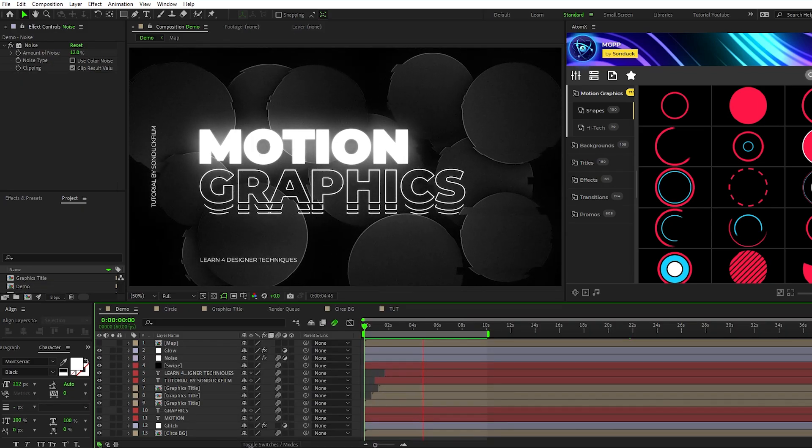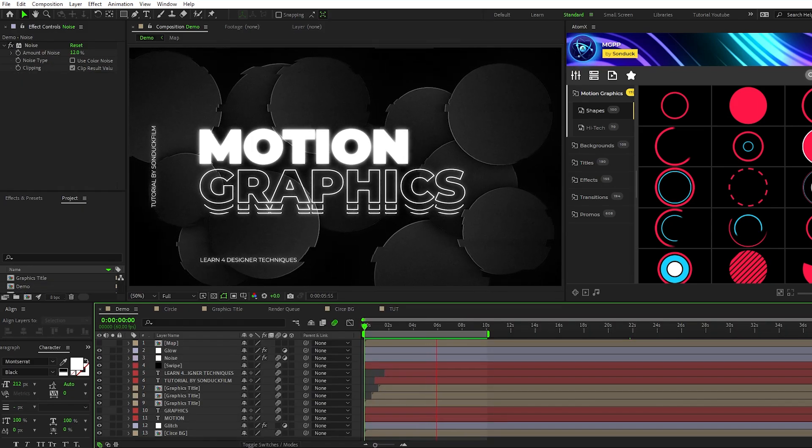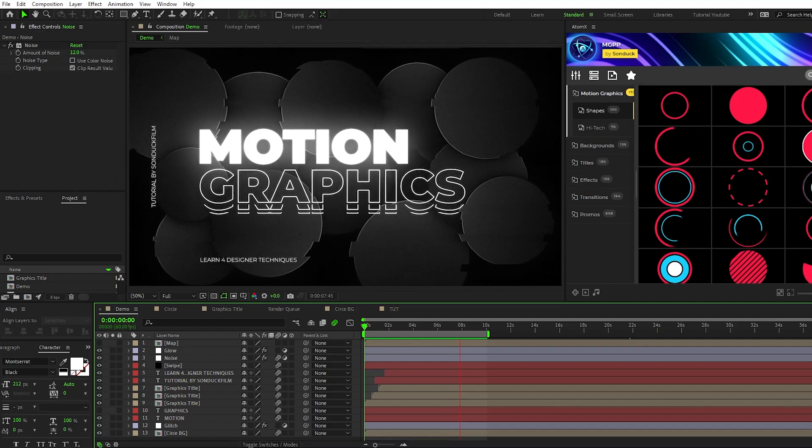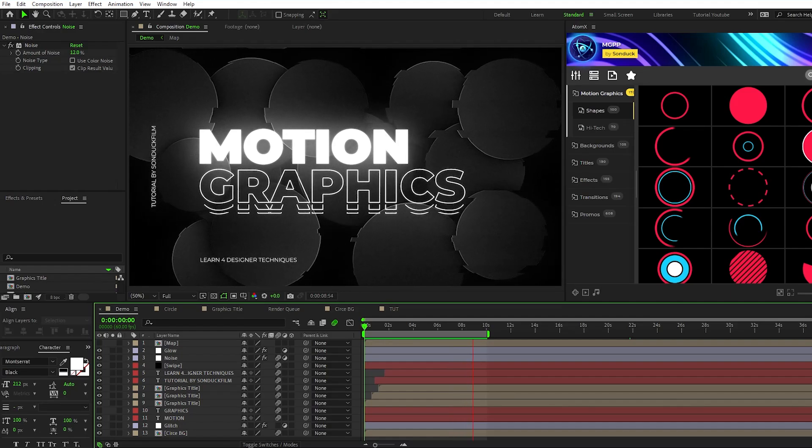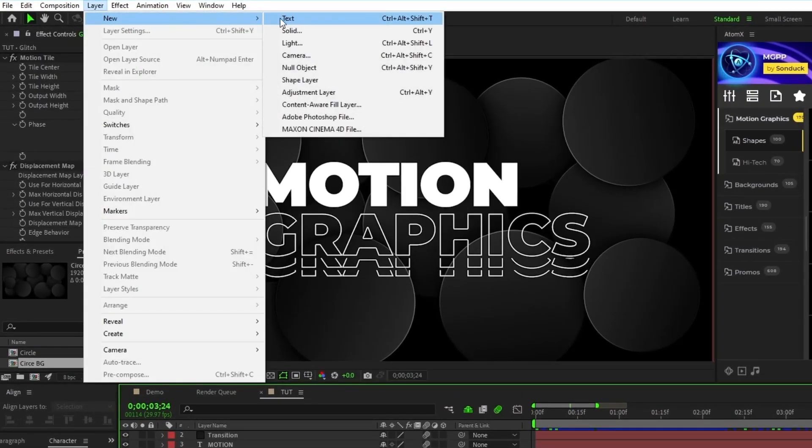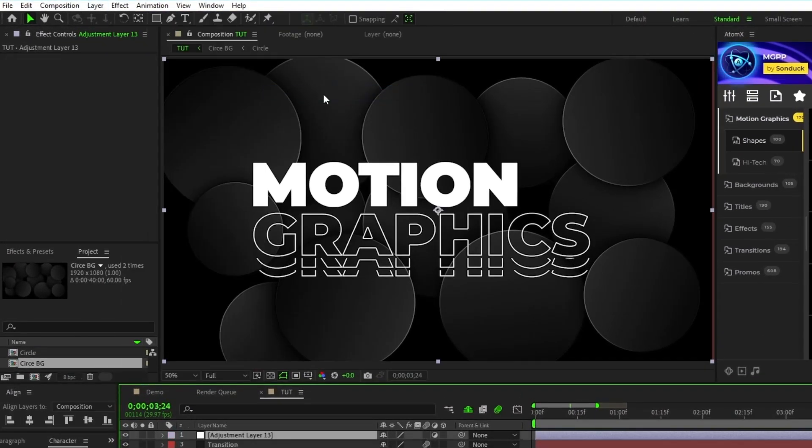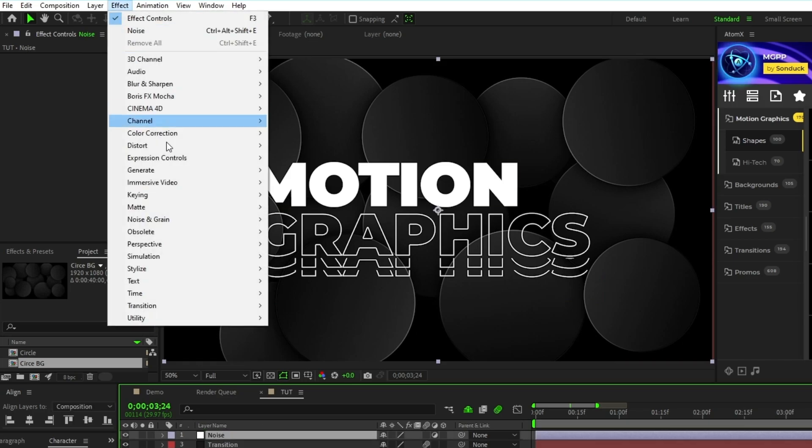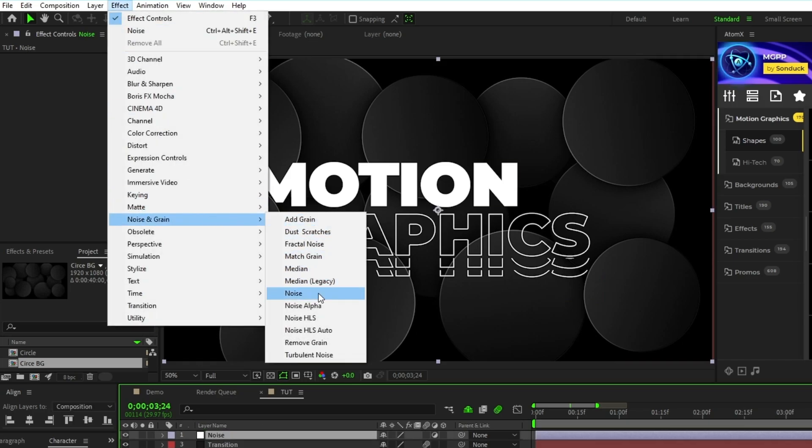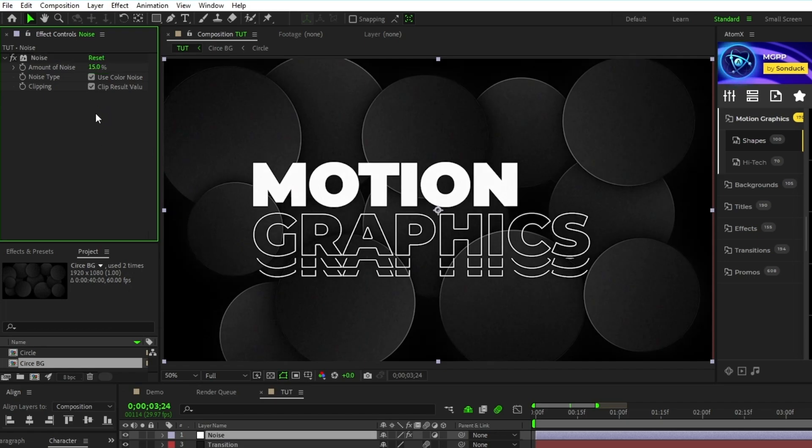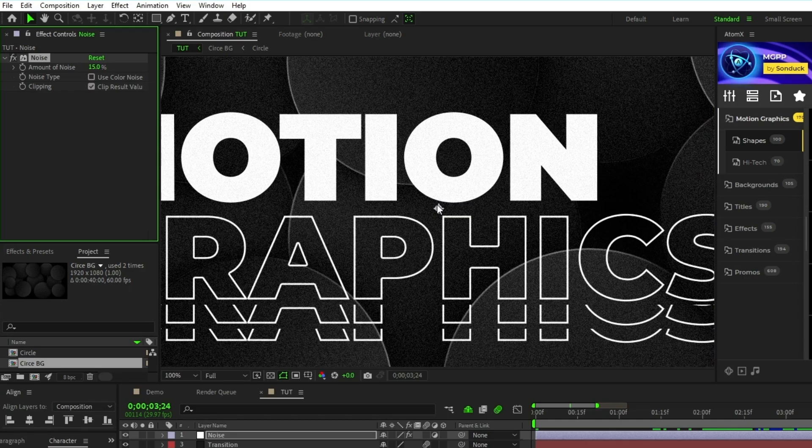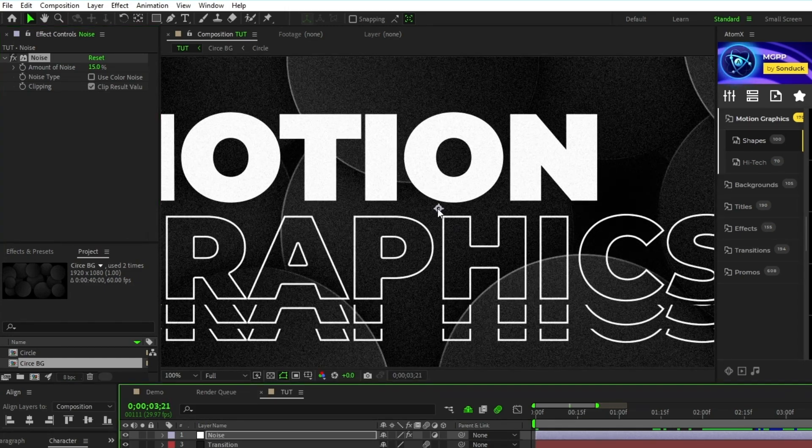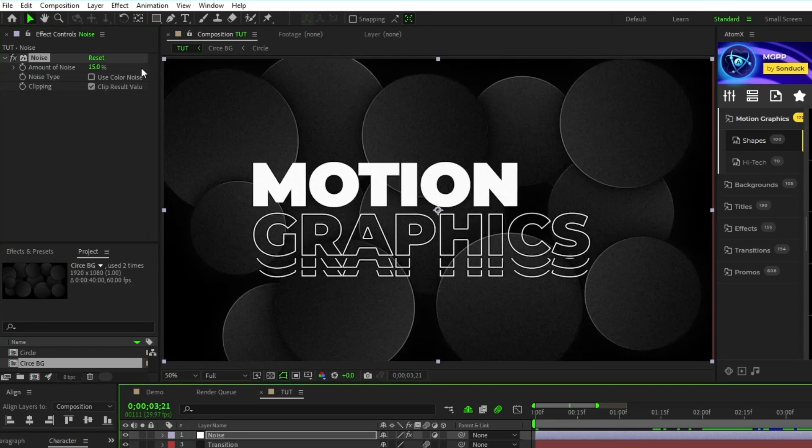For this last technique, we're just going to add a few more adjustment layers to add some final touches to our composition. Go to Layer, New, Adjustment Layer, rename it to Noise, go to Effect, Noise and Grain, Noise, then in the Effect Controls panel, set the Amount of Noise to 15%, and uncheck Use Color Noise. If you didn't realize it, by how many times I just said Noise, this effect will add Noise to the composition and give it a subtle fuzzy static effect.